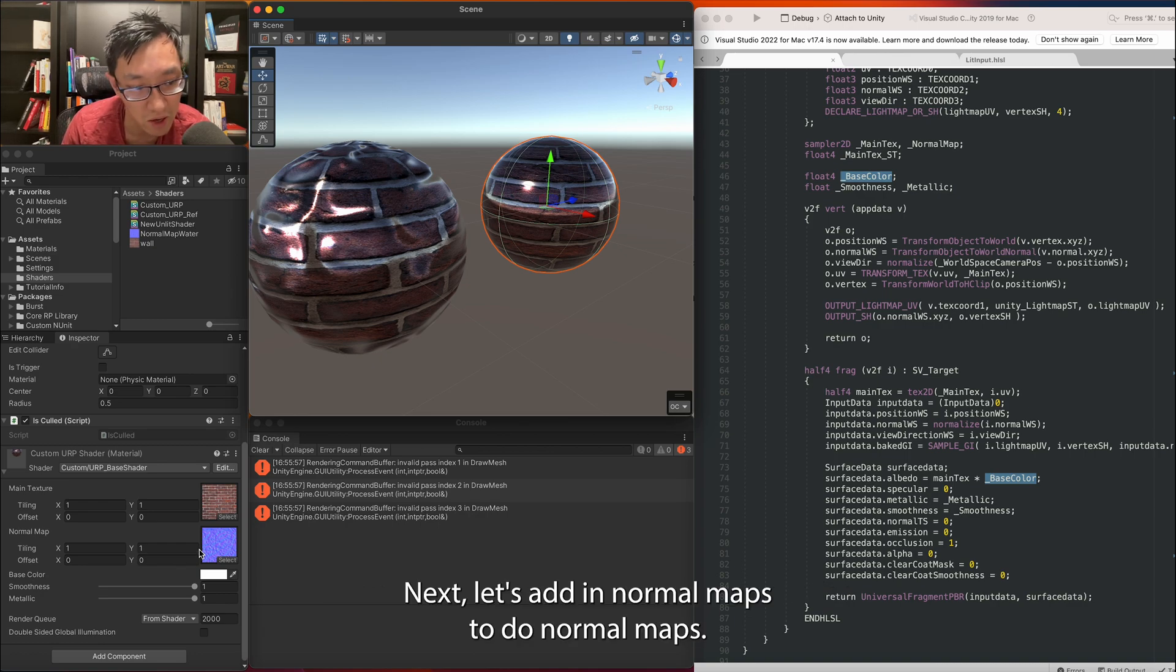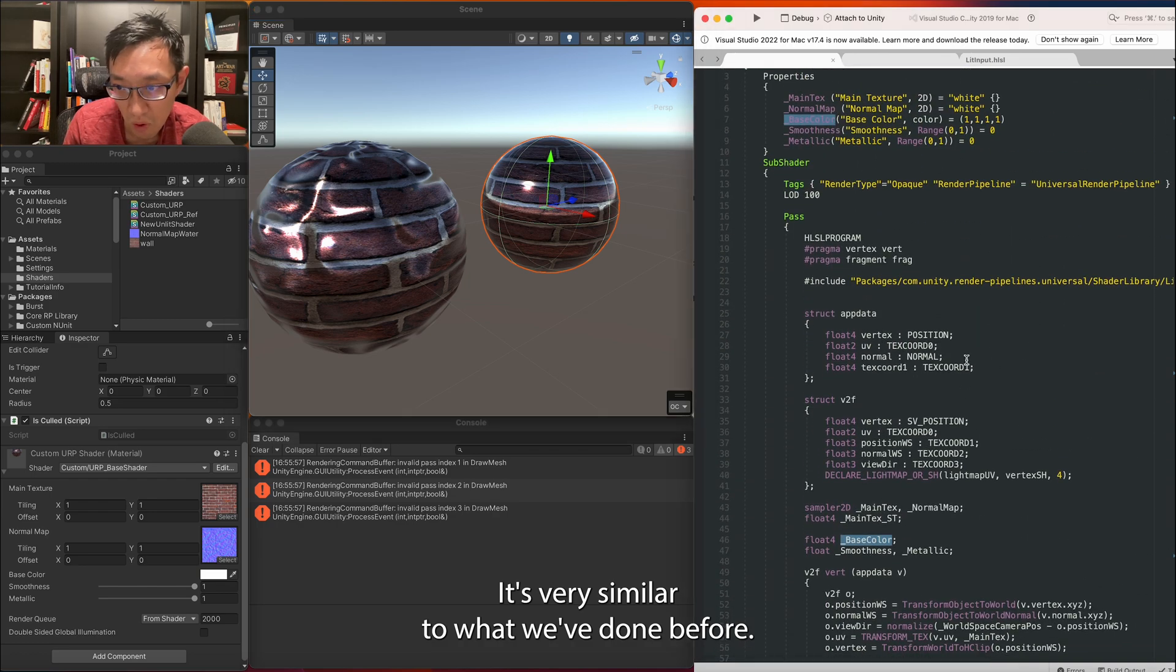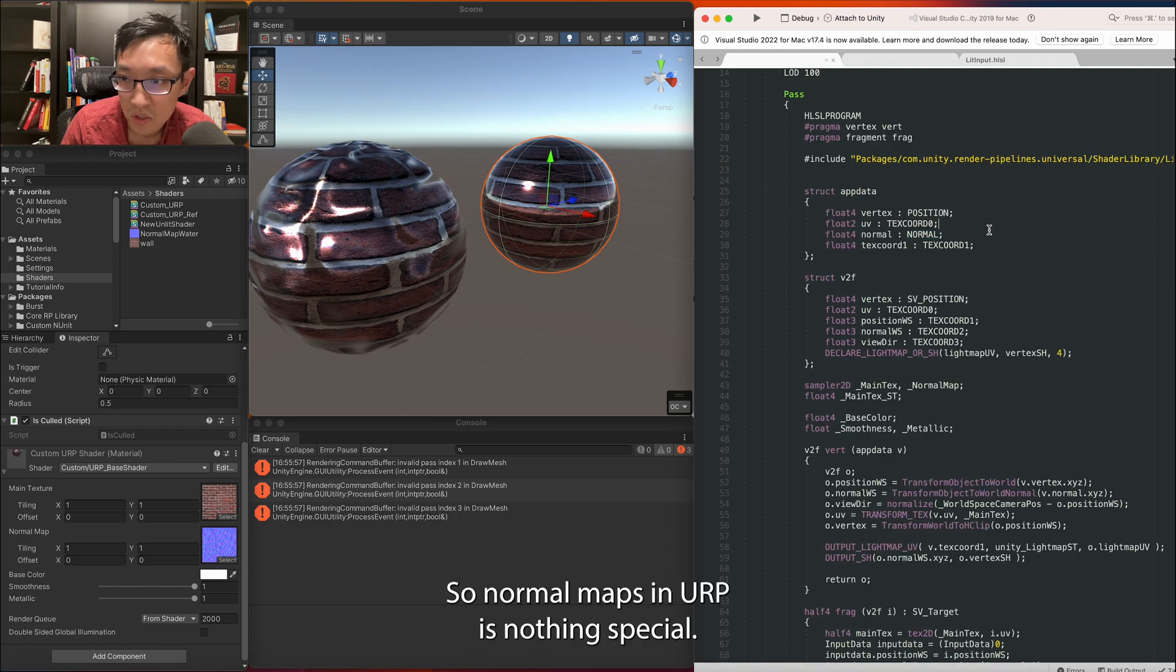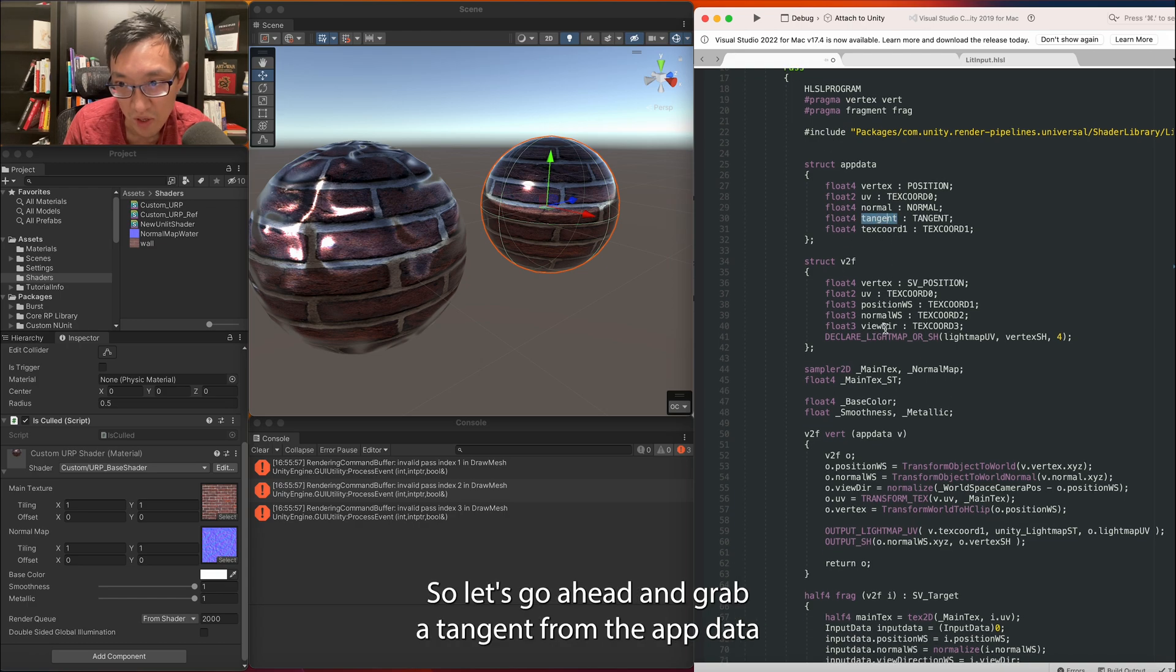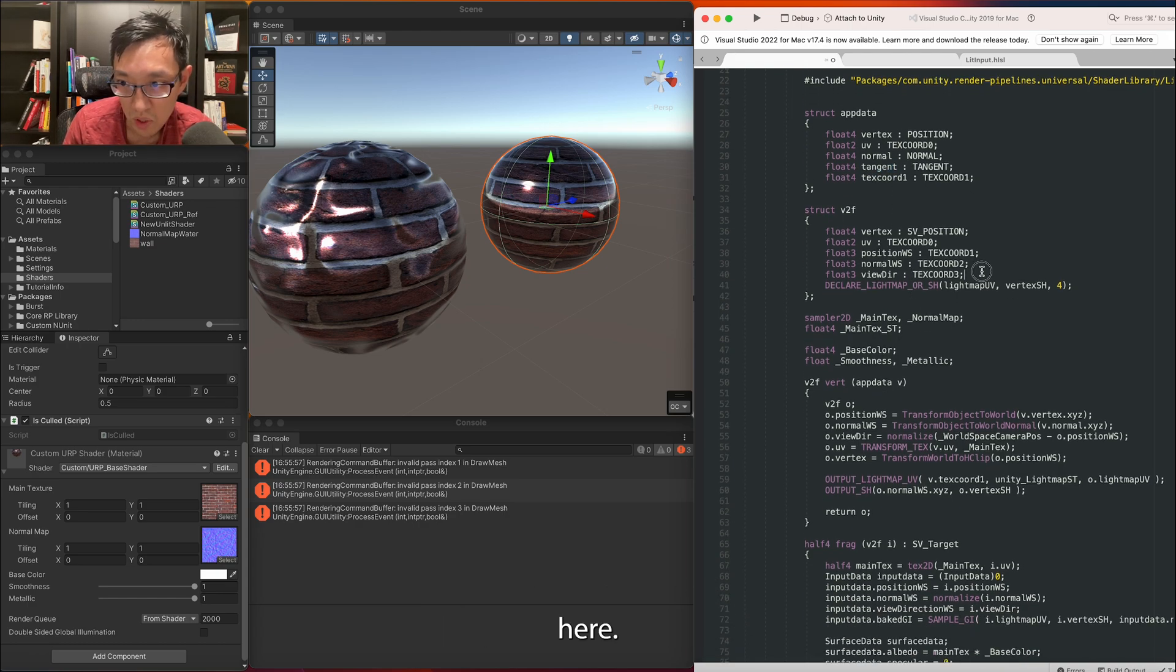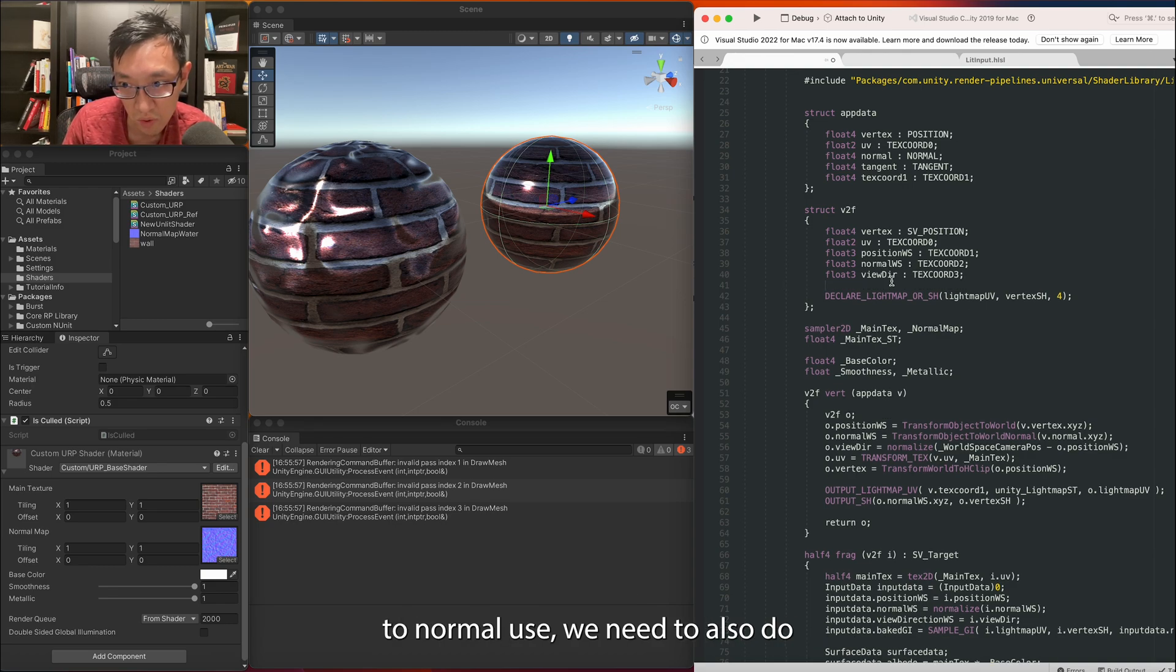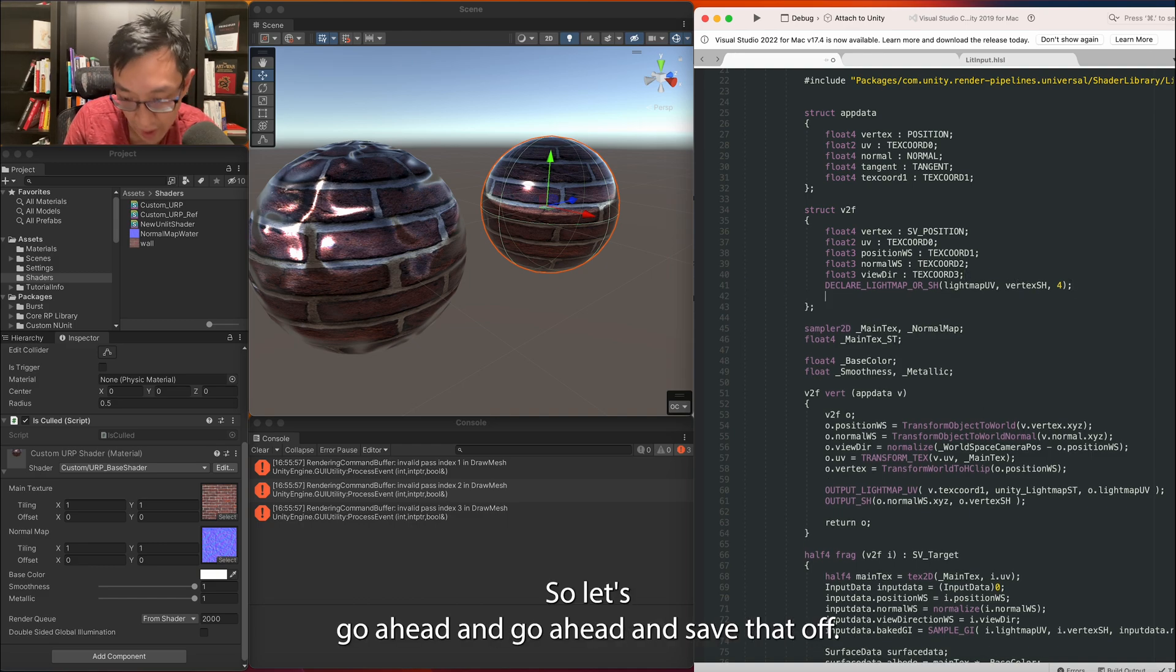Next let's add normal maps. To do normal maps it's very similar to what we've done before. I'm just going to quickly paste them in and I'll explain each one. So normal maps in URP is nothing special. It's the same as how you would always do it. Let's go ahead and grab the tangent from the app data. Here we also need two things. We need in addition to normal_ws, we need to also do tangent and bitangent. So let's go ahead and add those.